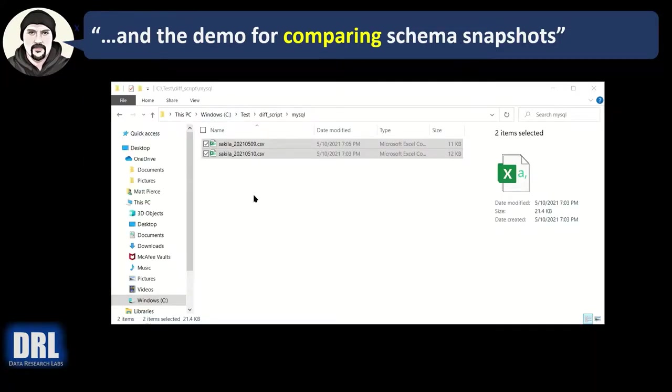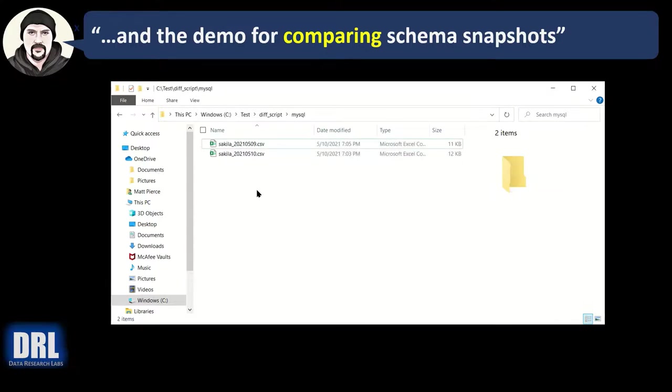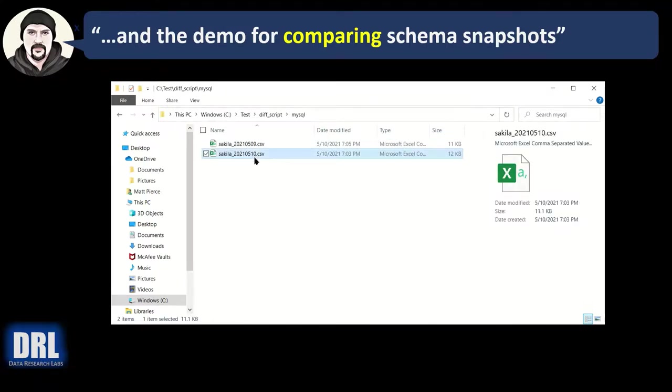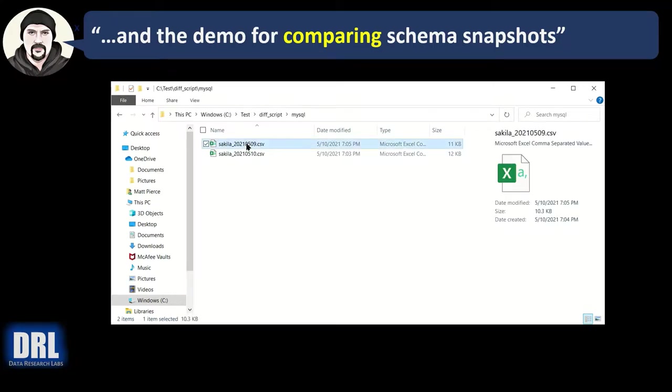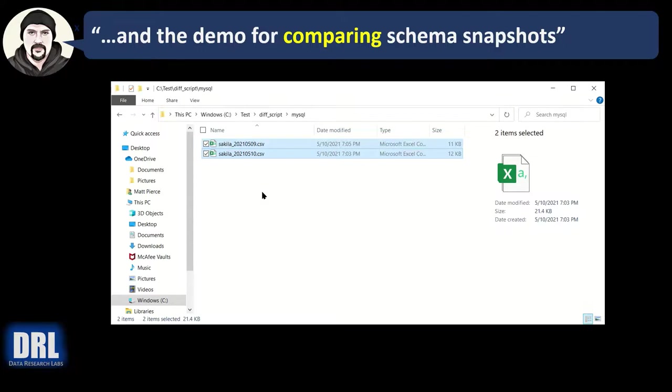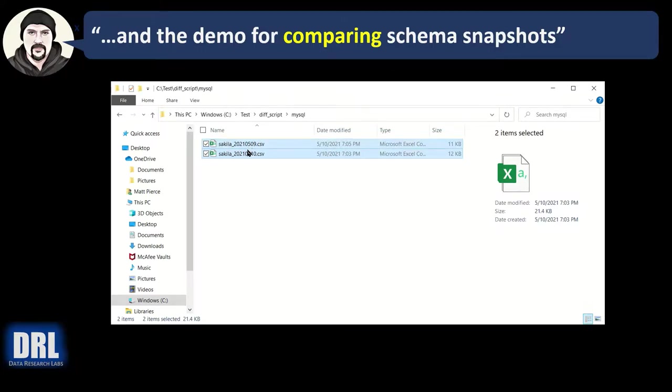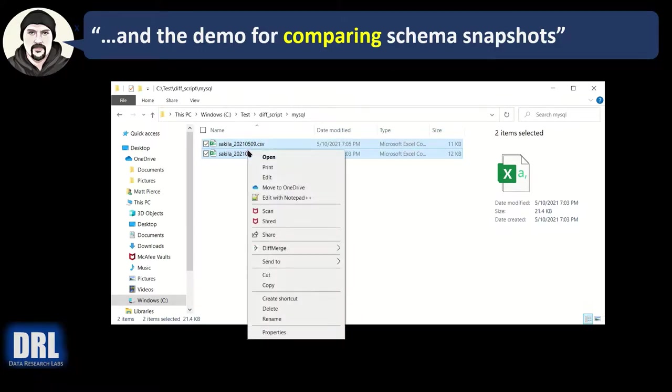And the demo for comparing the schema snapshots of the two MySQL database outputs. One I just did and one I did quote unquote a day ago, but actually just a mockup. So I have my two schema scripts, CSV files. We're going to click, hold down the control key, click. Now we've got two files selected in a specific order, the old one first. And we're going to right click.